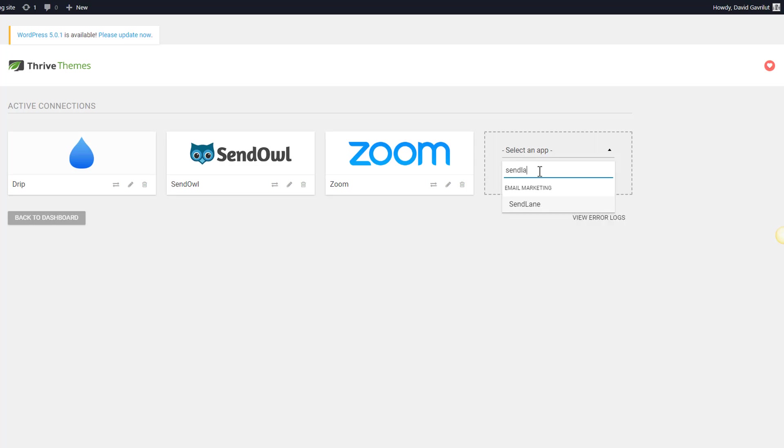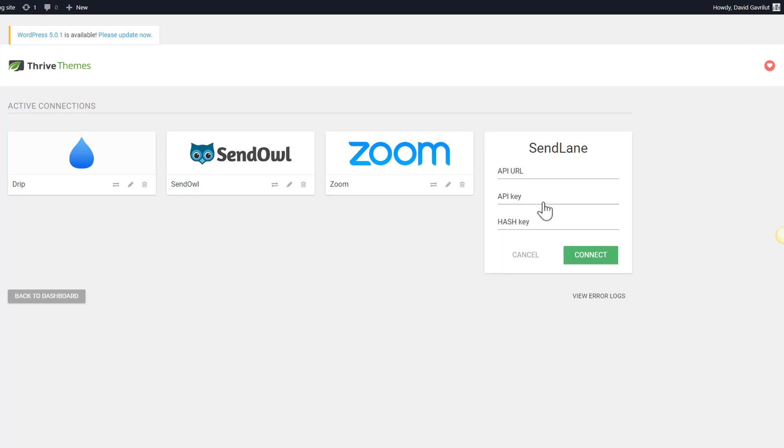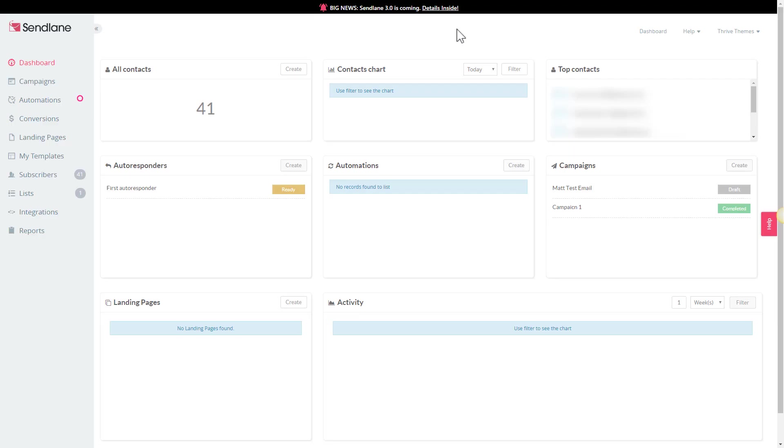We're going to type in SendLane and there we have it. As you can see, in order to make this connection happen we're going to need three pieces of information and we're going to look for them on the sendlane.com website into our account.